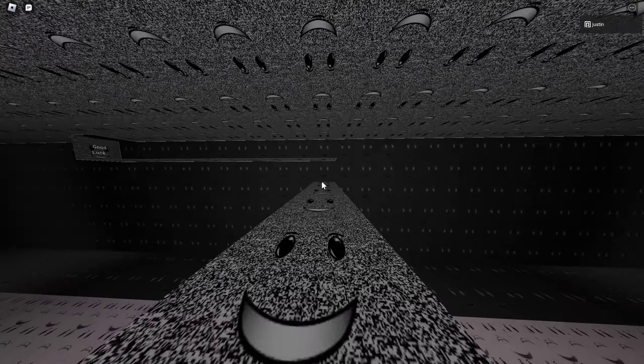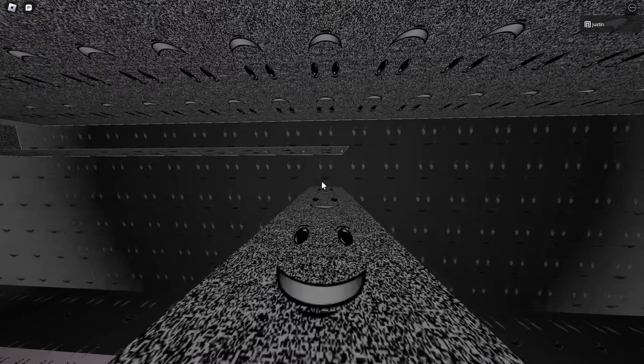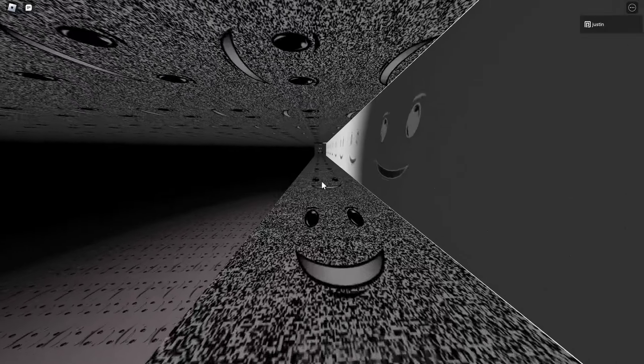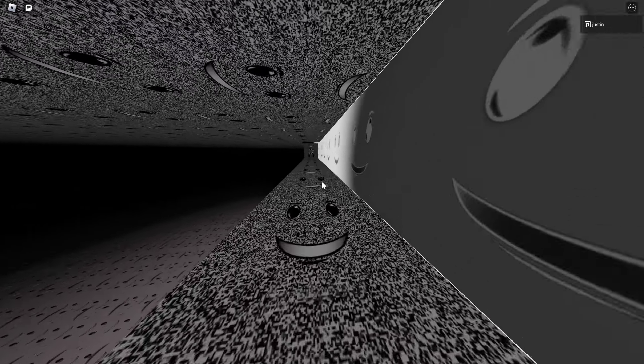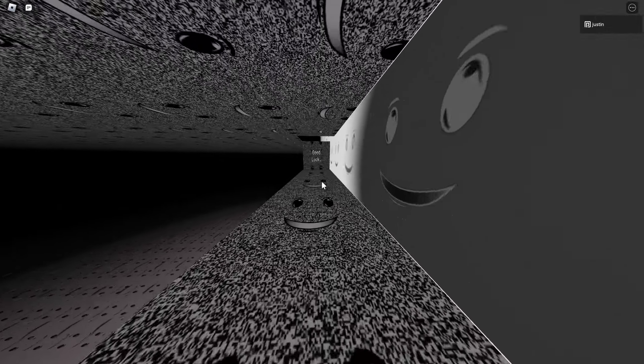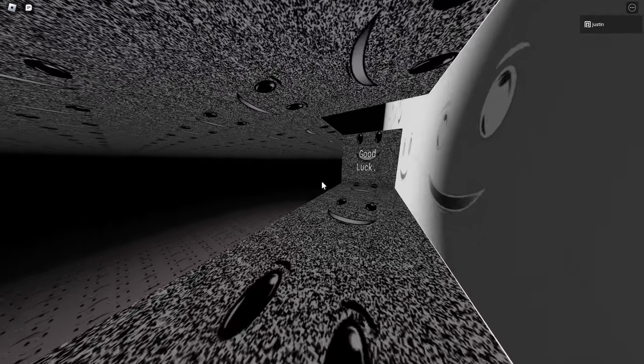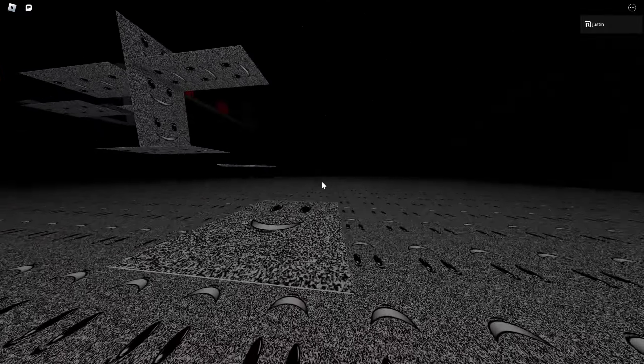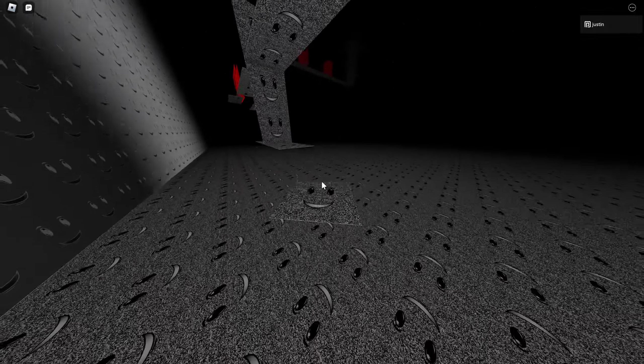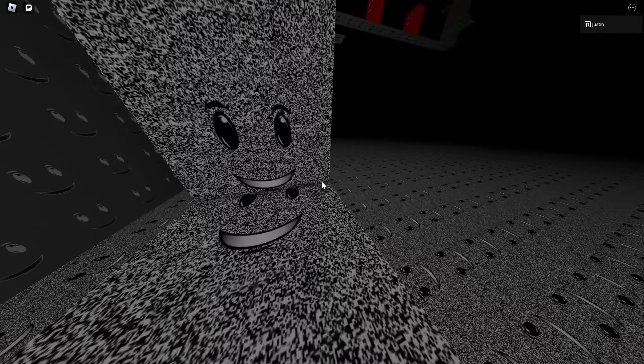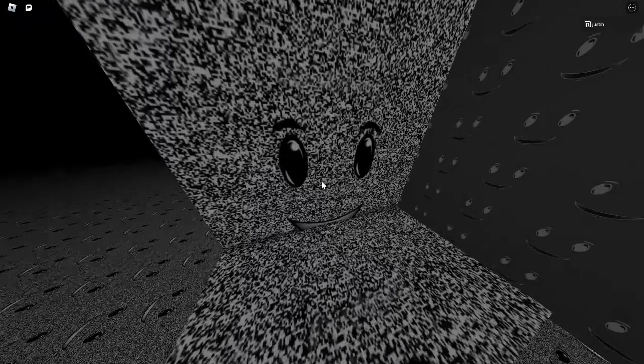Dogecoin, the hell is that, bro? Good luck? Holy shit, I wish, bro. Alright.